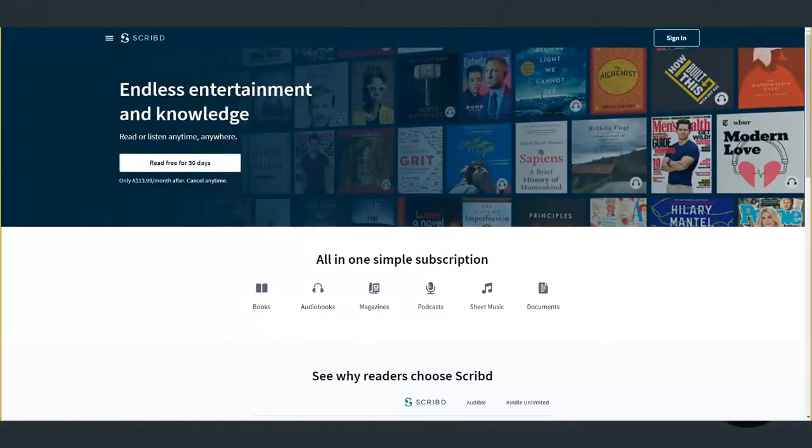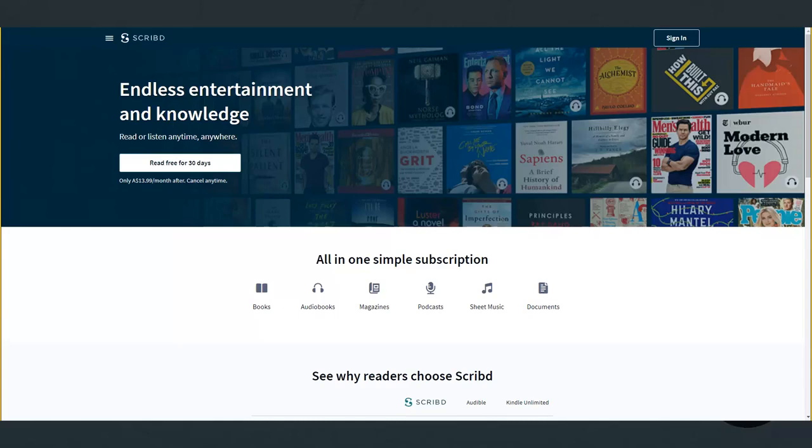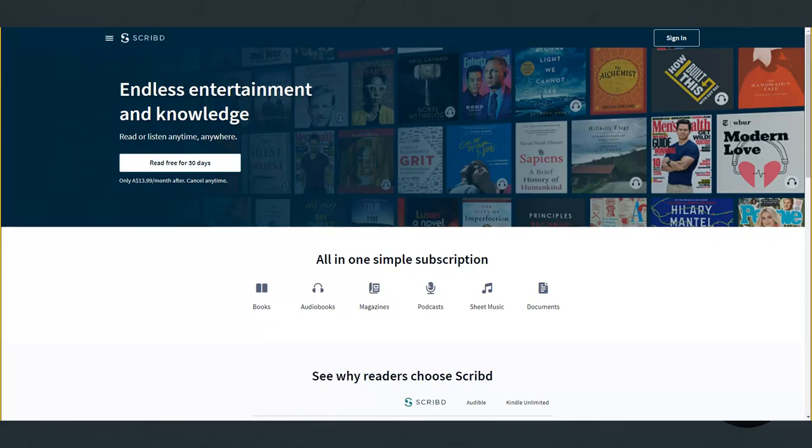Well let's start with Scribd. Scribd is a subscription-based digital library platform that offers members access to millions of audio books, e-books, magazines and sheet music, even. Their monthly subscription fee allows for unlimited listening or reading on any device they choose. It's basically Audible meets Kindle Unlimited but a lot cheaper.